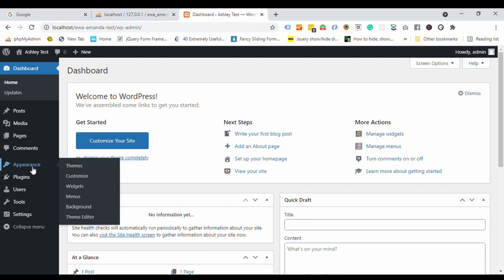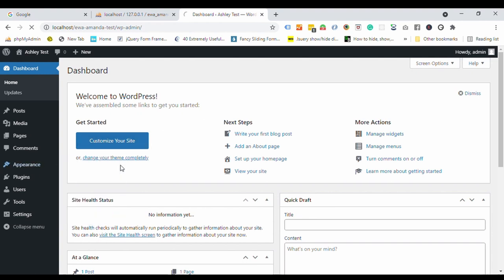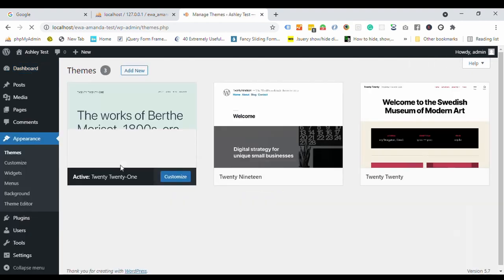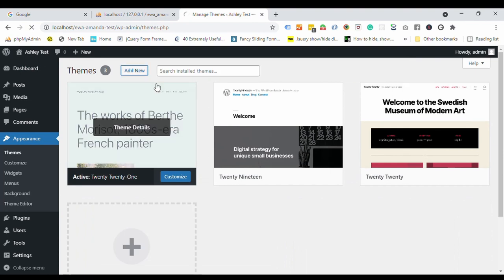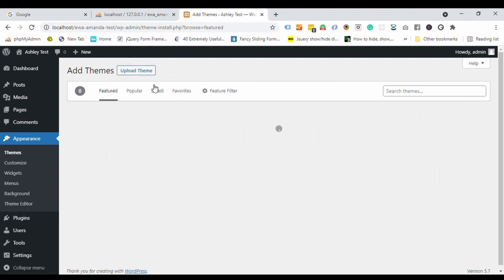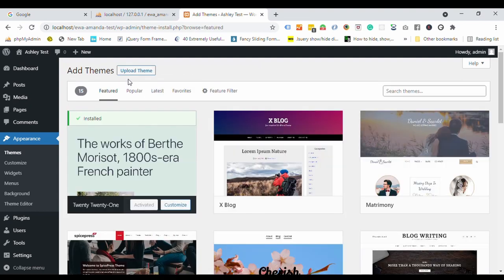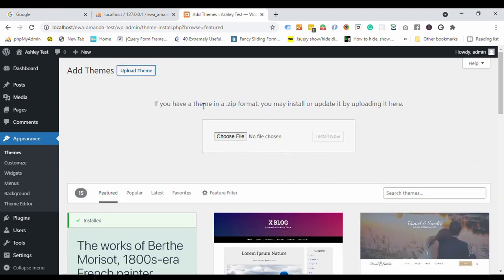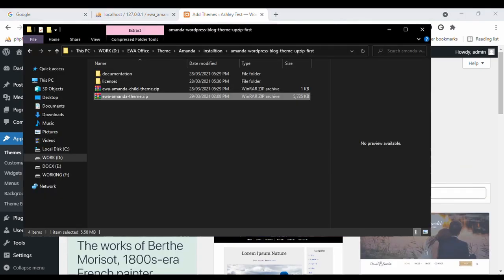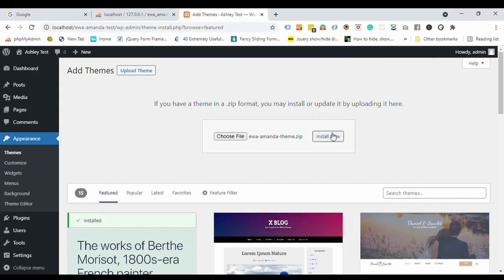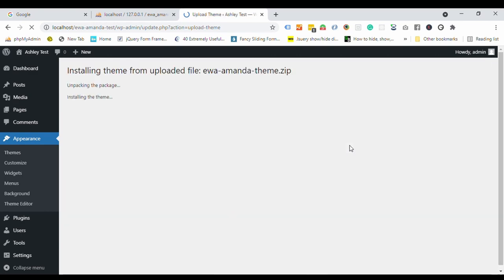Go to the appearance and click themes. Click add new. Then click upload theme. Choose the file that you have downloaded previously. Select this zip file, and then click install now. The theme is installed. Now click activate.